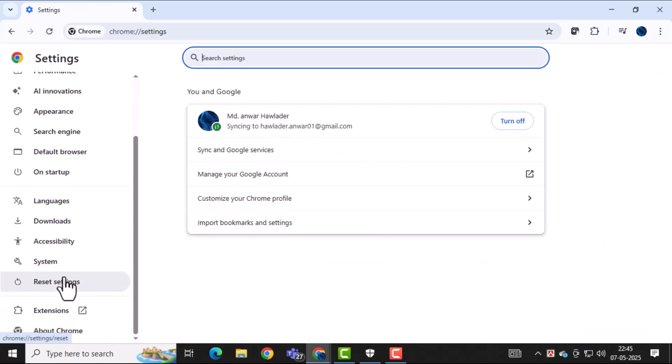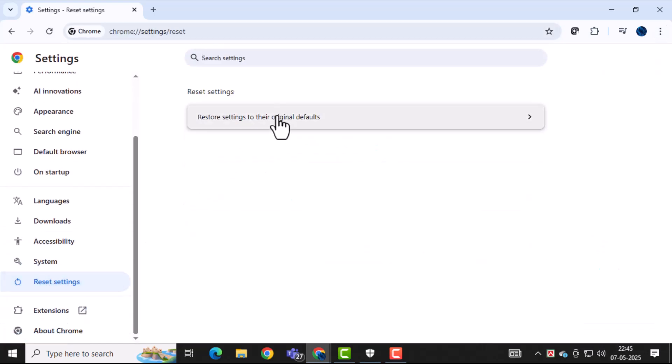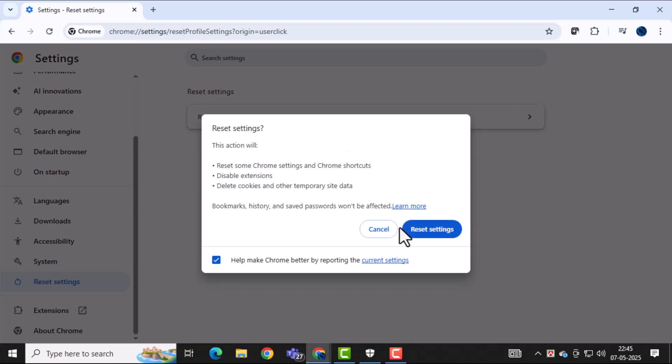Click on Restore Settings, then confirm by clicking Reset Settings. This removes unwanted extensions or changes made by malware.